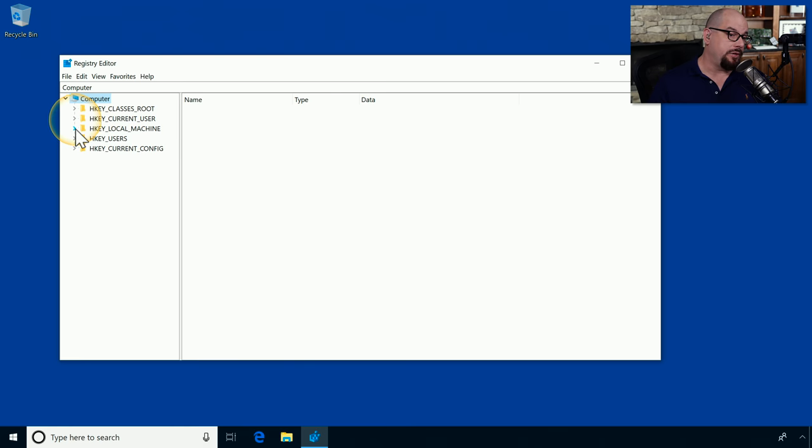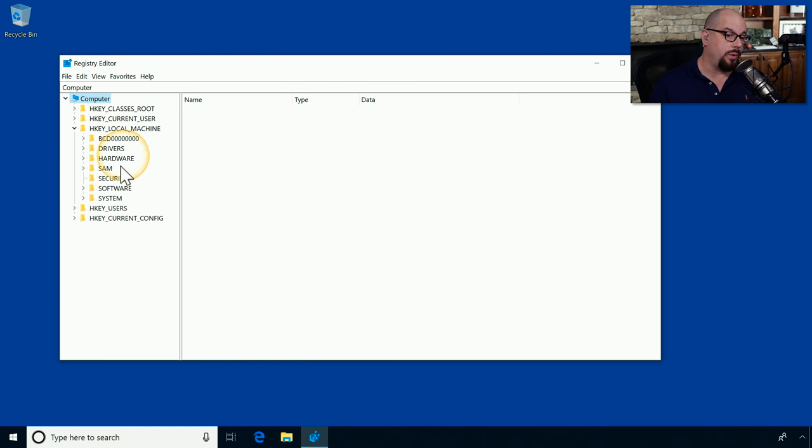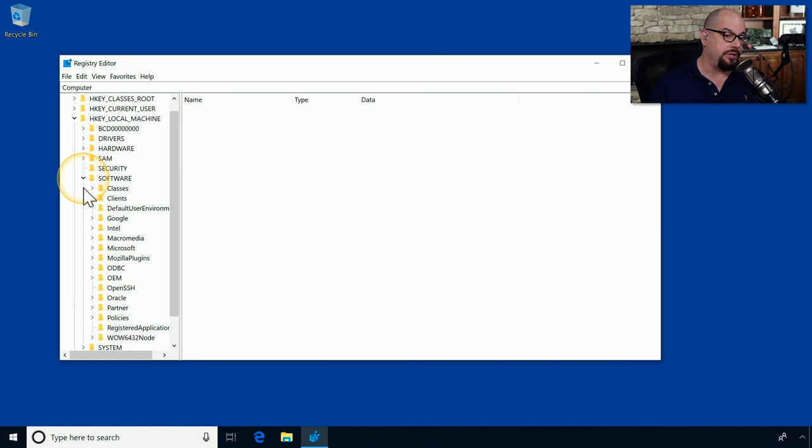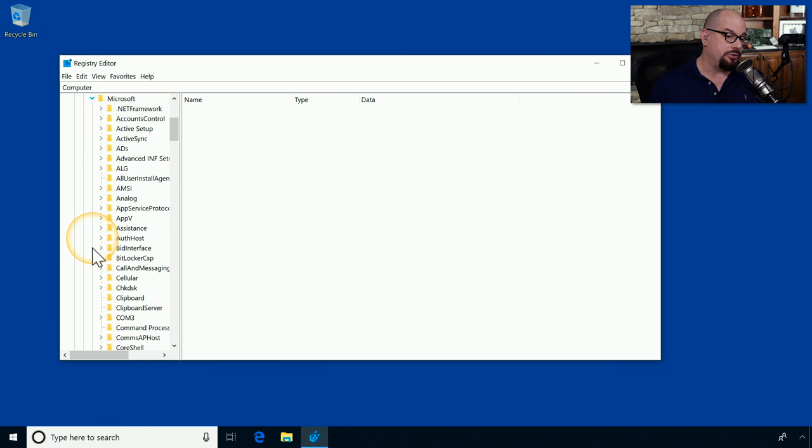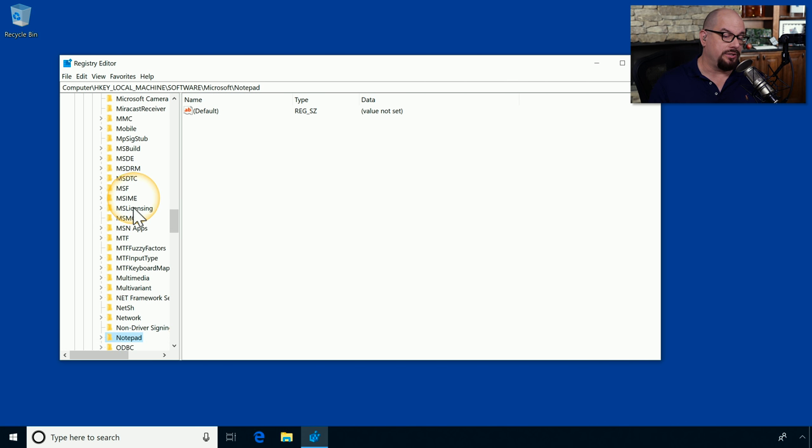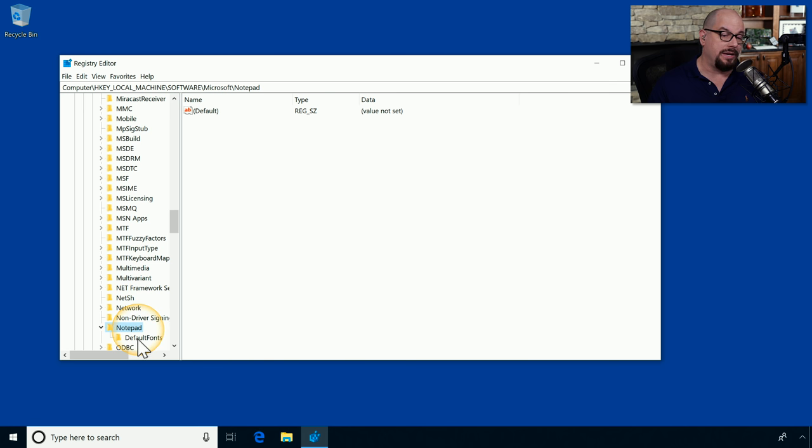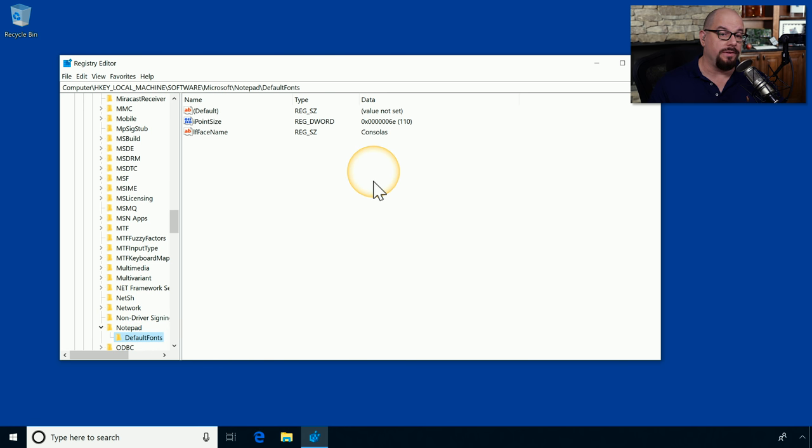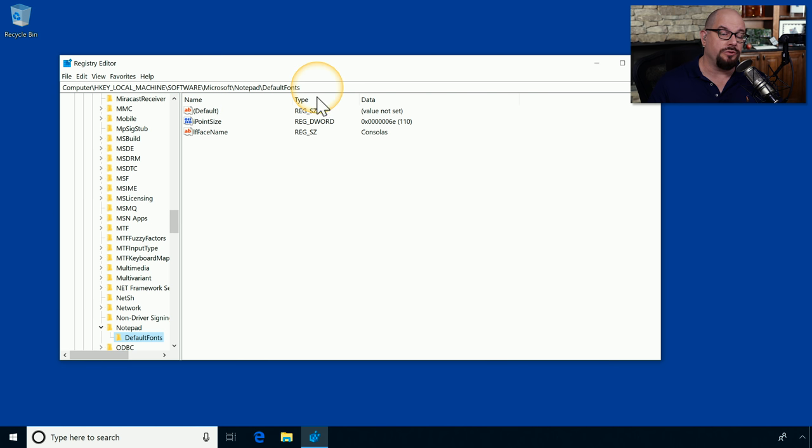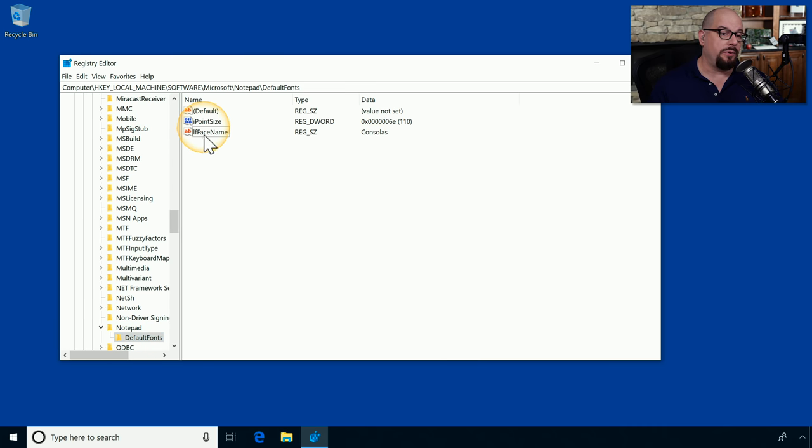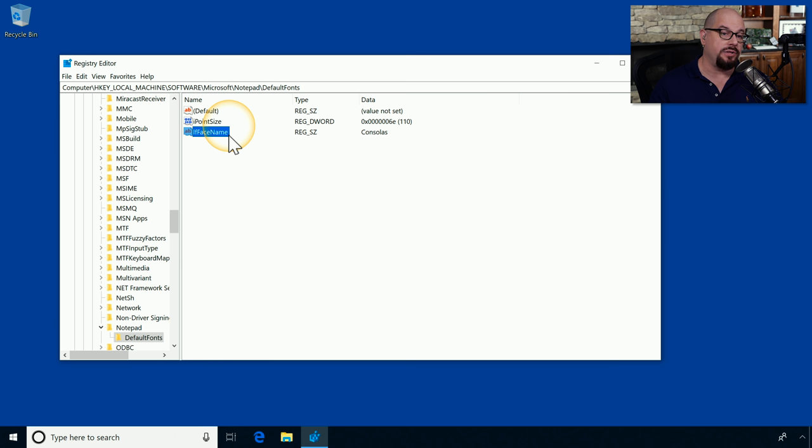For example, if we choose H key local machine, you can see there's drivers, hardware, SAM, security, software, and others. Let's choose the software option. And you can see options here for Google and Intel, Microsoft, and others. If we choose Microsoft, we get a number of different options. And I'm going to type in Notepad. And as I start typing that in, it moves down to the Notepad option. Inside of Notepad is an option for default fonts. And you can see there are a number of registry names, registry types, and registry data for that particular registry setting. For example, there is a registry entry for IF face name, which allows me to change the default typeface inside of Notepad.